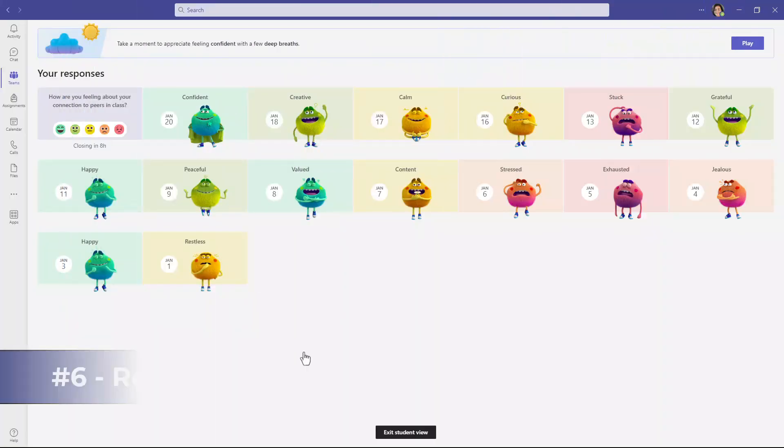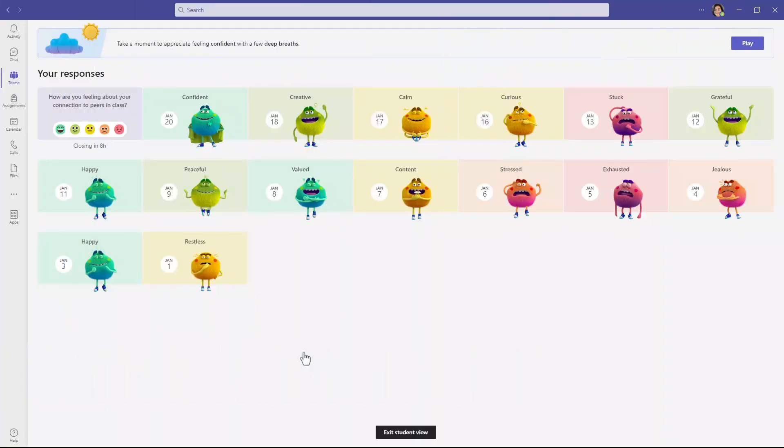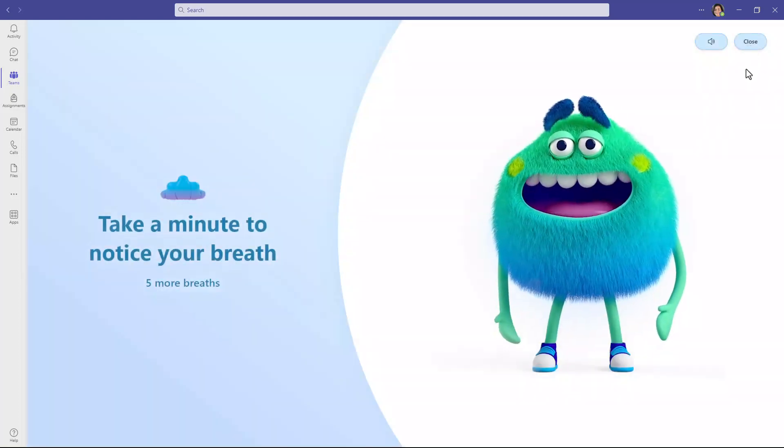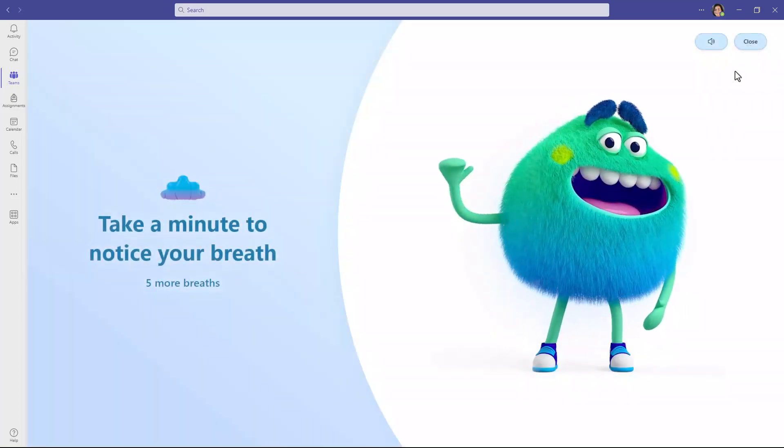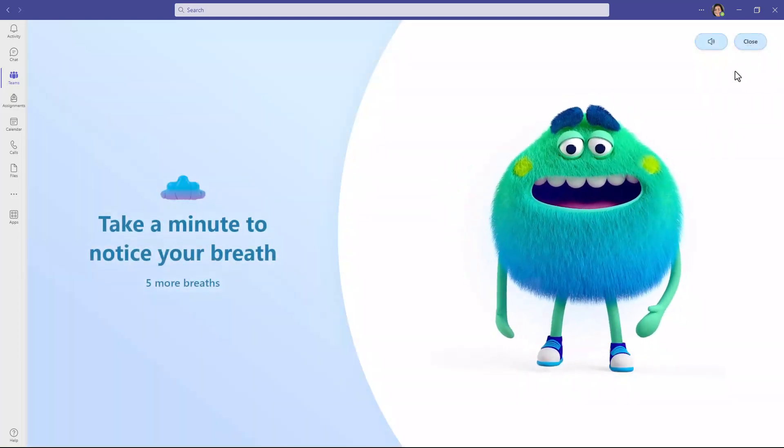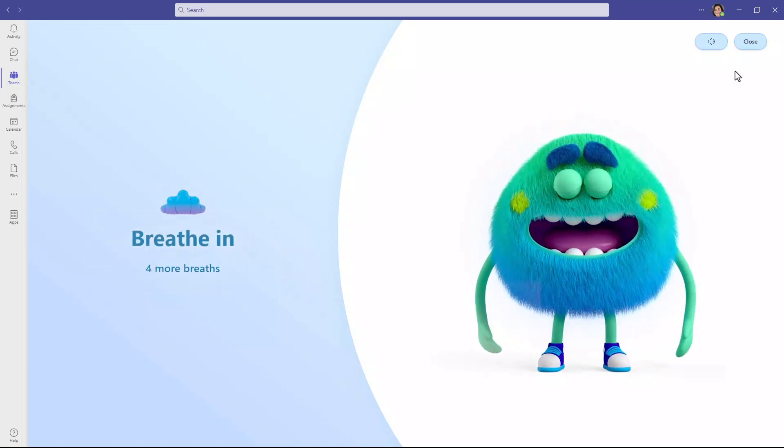The sixth new feature is one of my very favorites, and that is breathing practice and mindfulness built right into Reflect. So up in the top, you're going to see a new panel that says, take a moment to appreciate feeling confident with a few deep breaths. So let's go and hit play. Oh, there's the feelings monster. Encourage me to notice my breath. Let's take a breath.